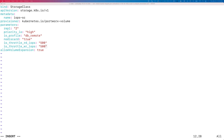Once you have defined all of these parameters and your storage class looks good, you can apply this storage class configuration against your Portworks cluster. This storage class is then available for developers to deploy their applications and dynamically provision persistent volumes which will have these parameters pre-configured at the volume level.